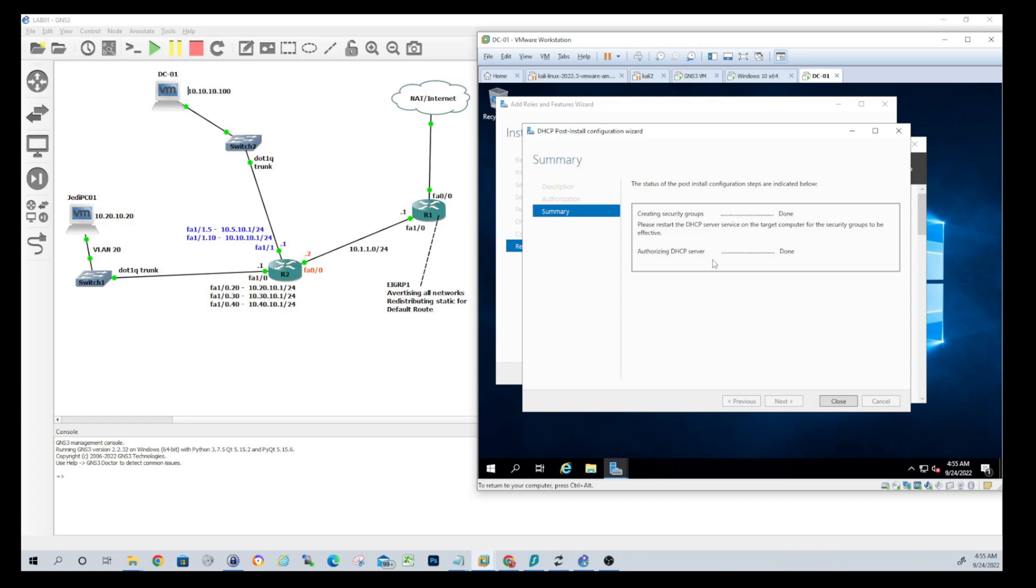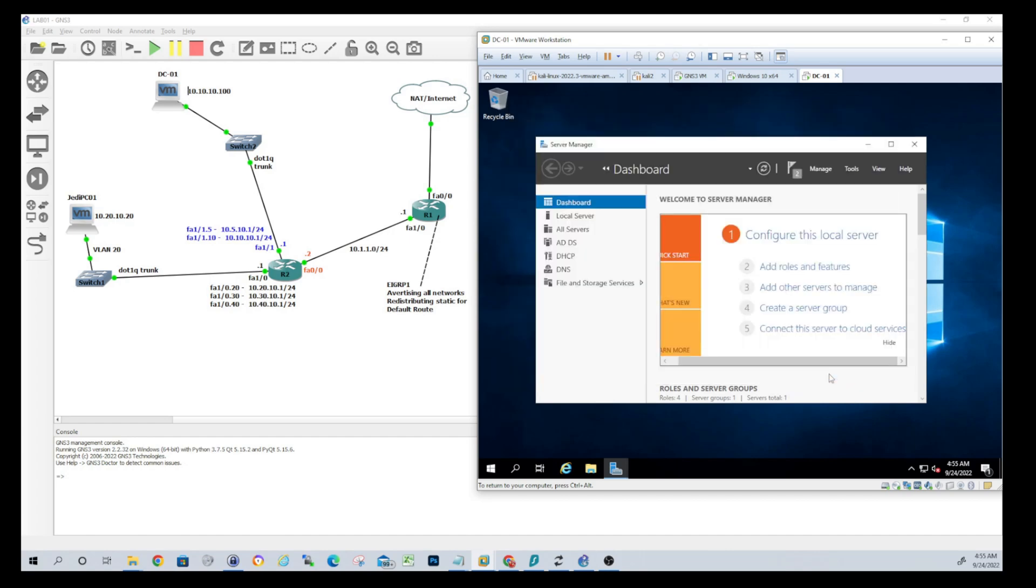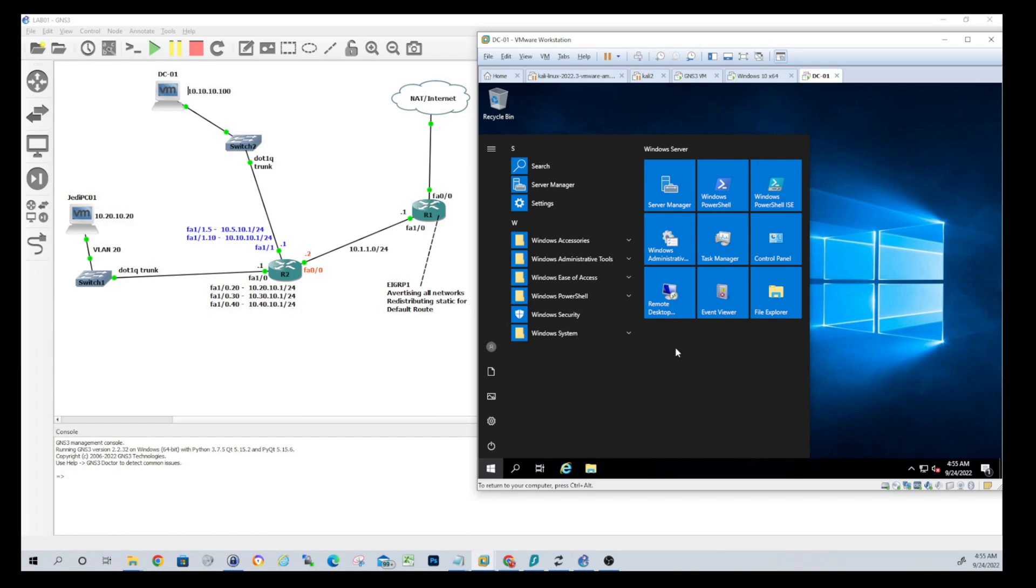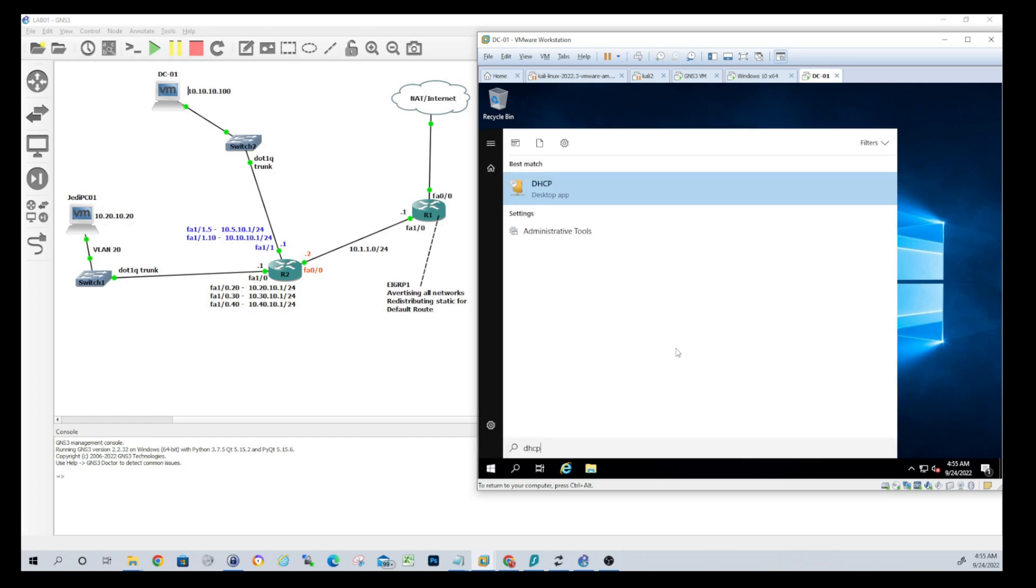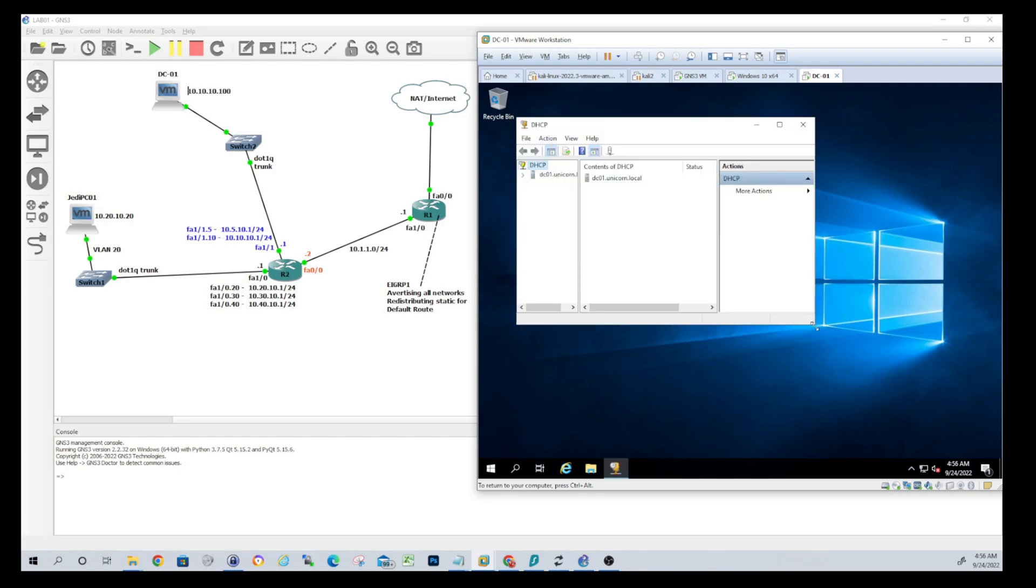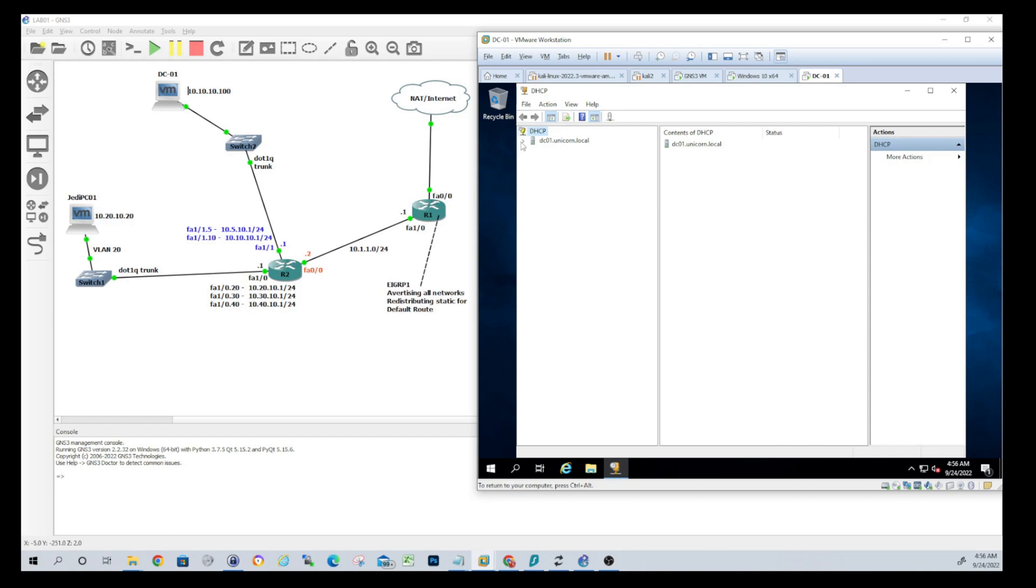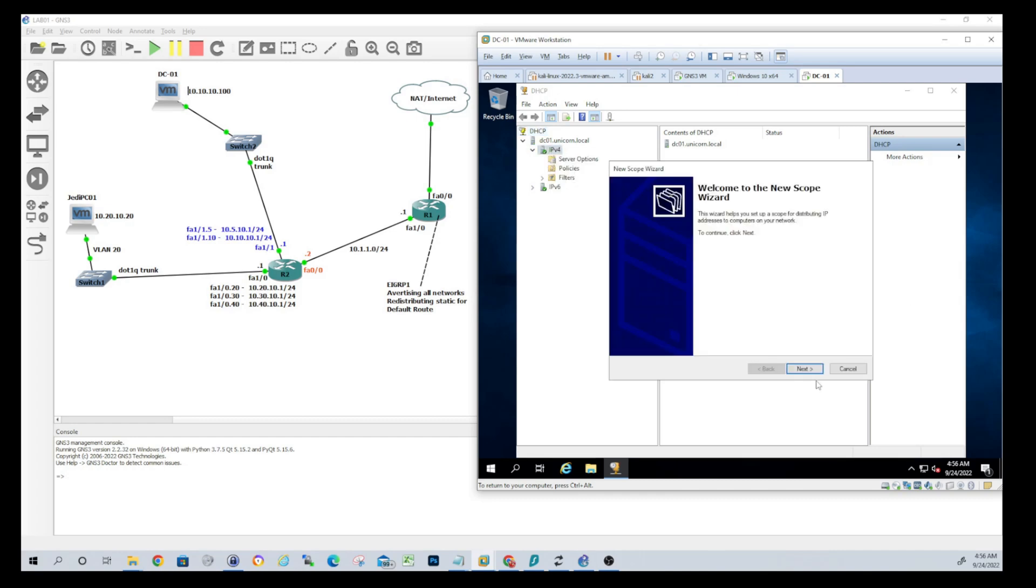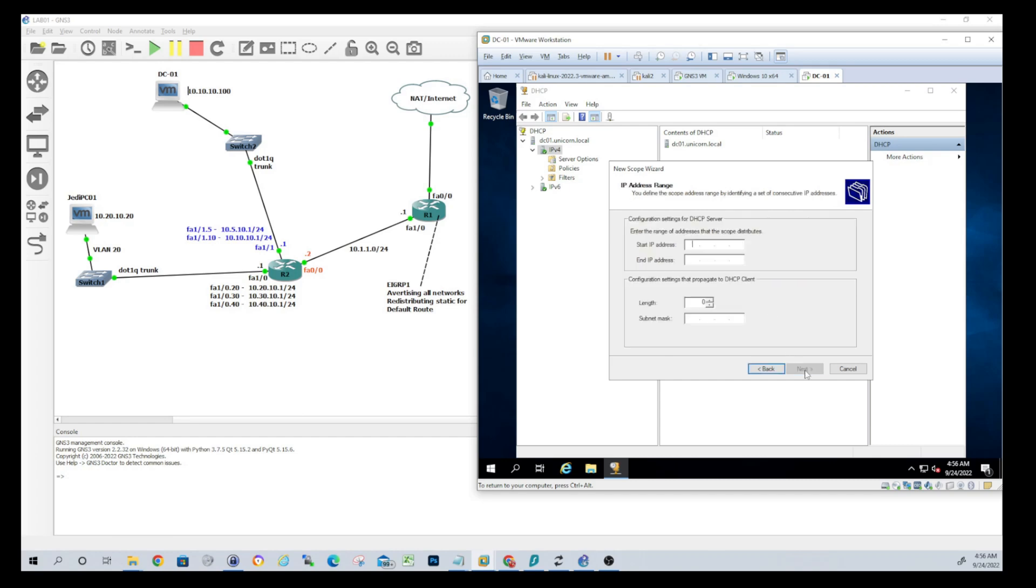Creating the security groups, authorizing DHCP server, done and done. We can close that out. So now we should have an actual administrative tool for DHCP at this point. Let's go ahead and open that up and we're going to want to create a new scope. I'm going to do one for our VLAN 20, 10 dot 20 dot 10 dot - that'll be a slash 24 because that's how we configured on the router.